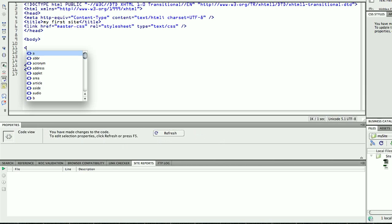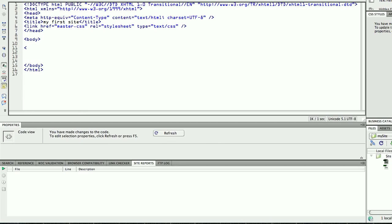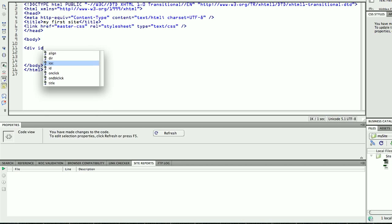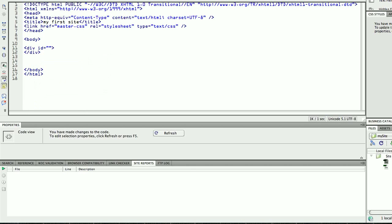So a div is basically a box. Everything you see online or in a website is inside boxes. So the first div I'm going to create is called wrapper.